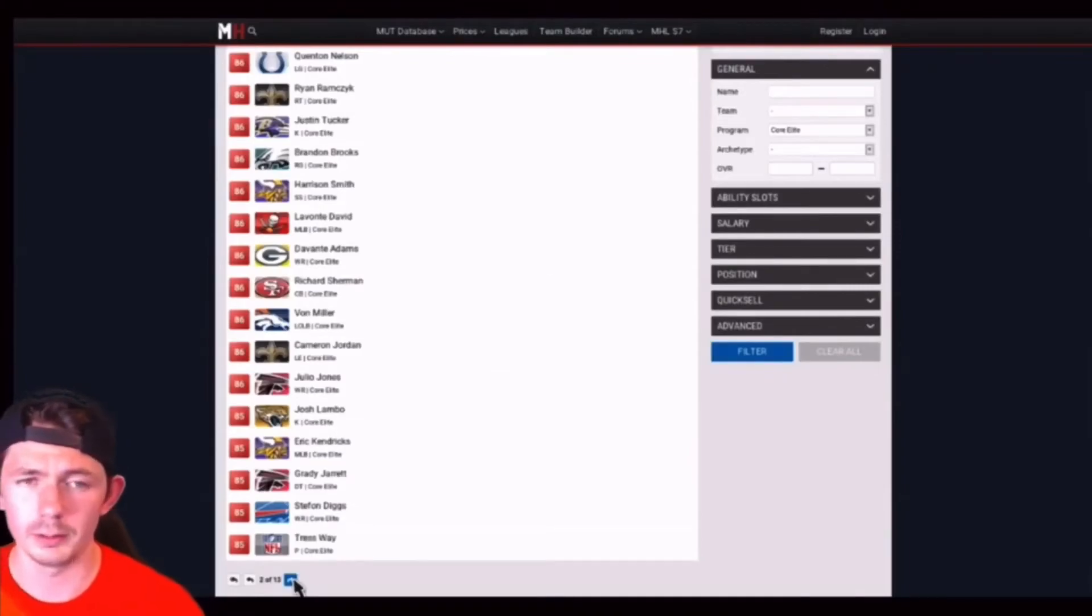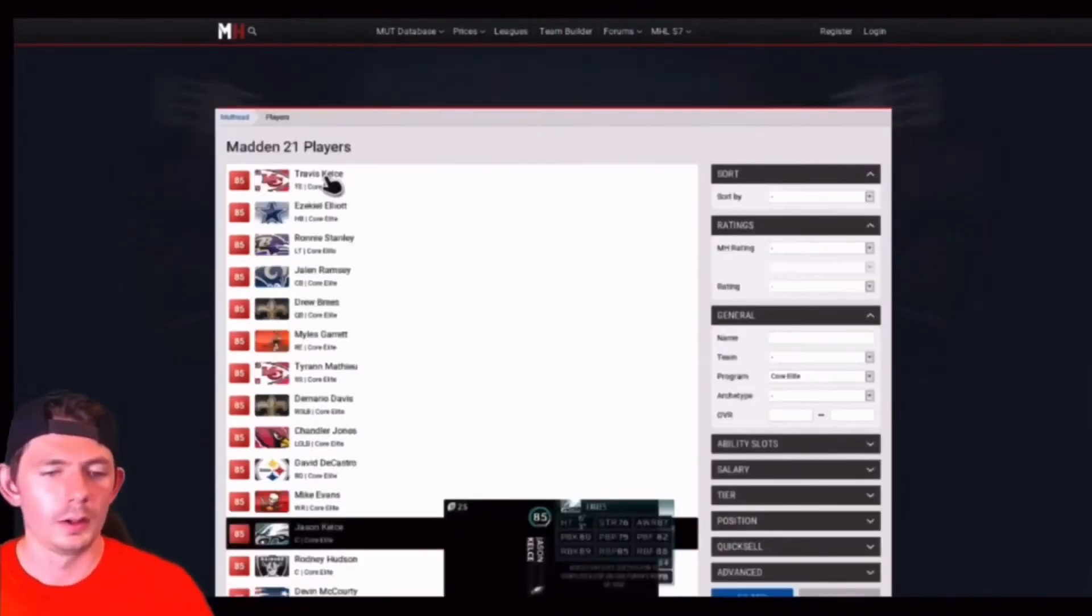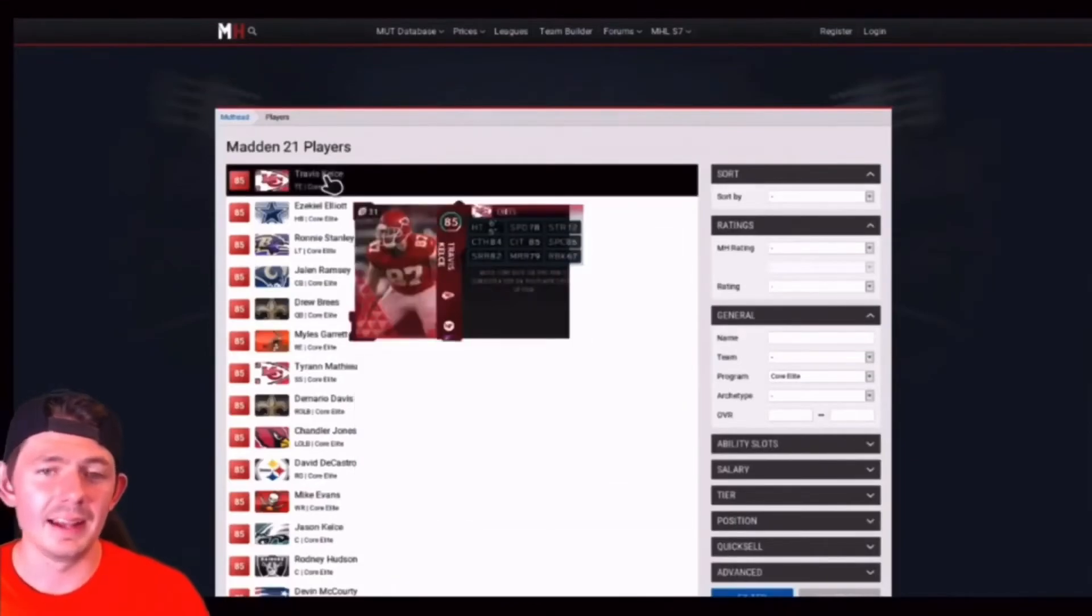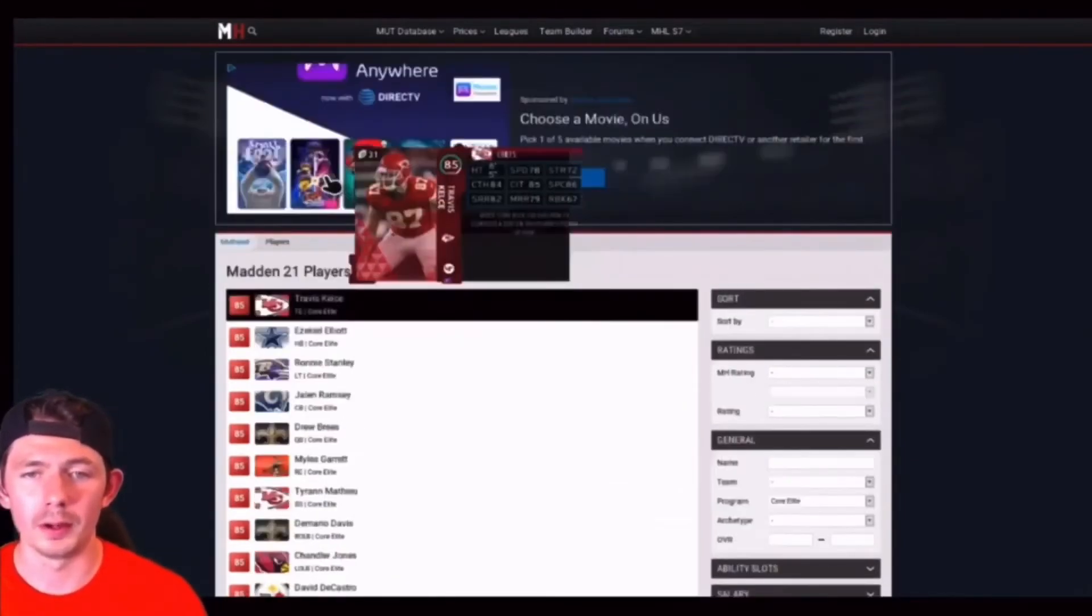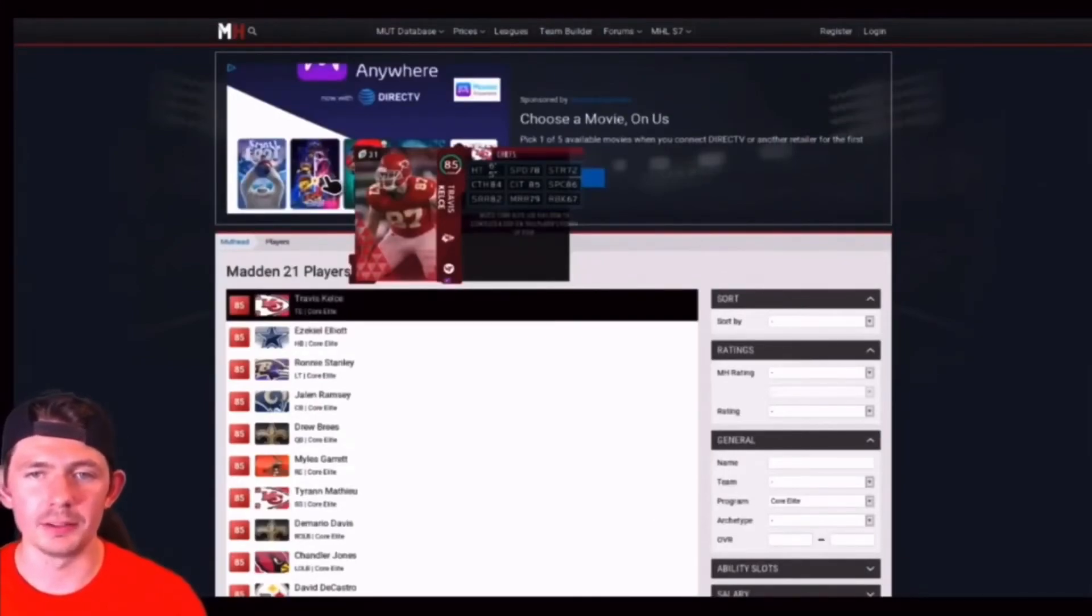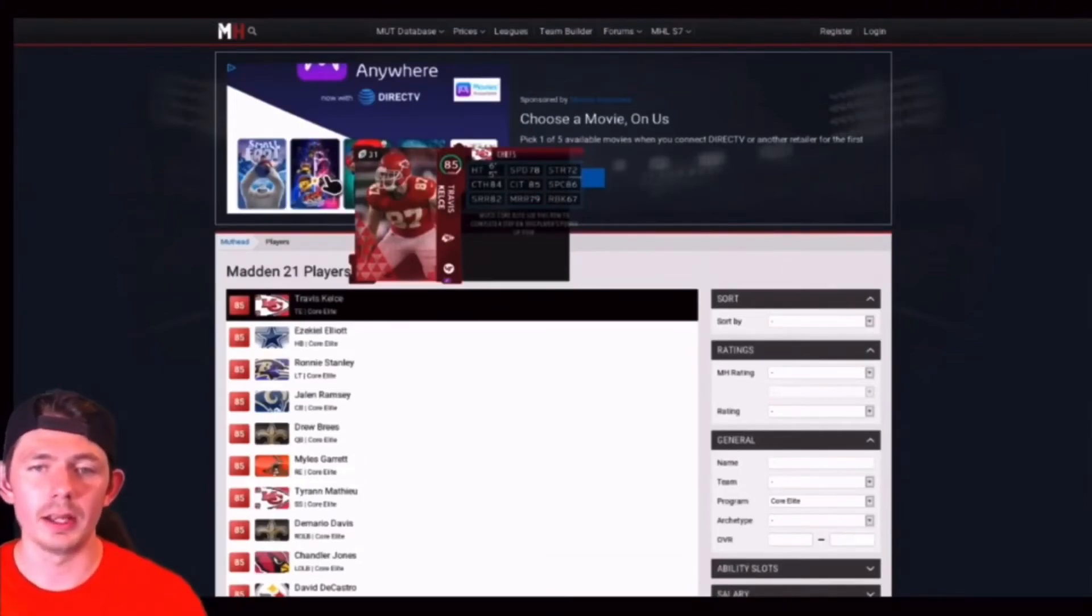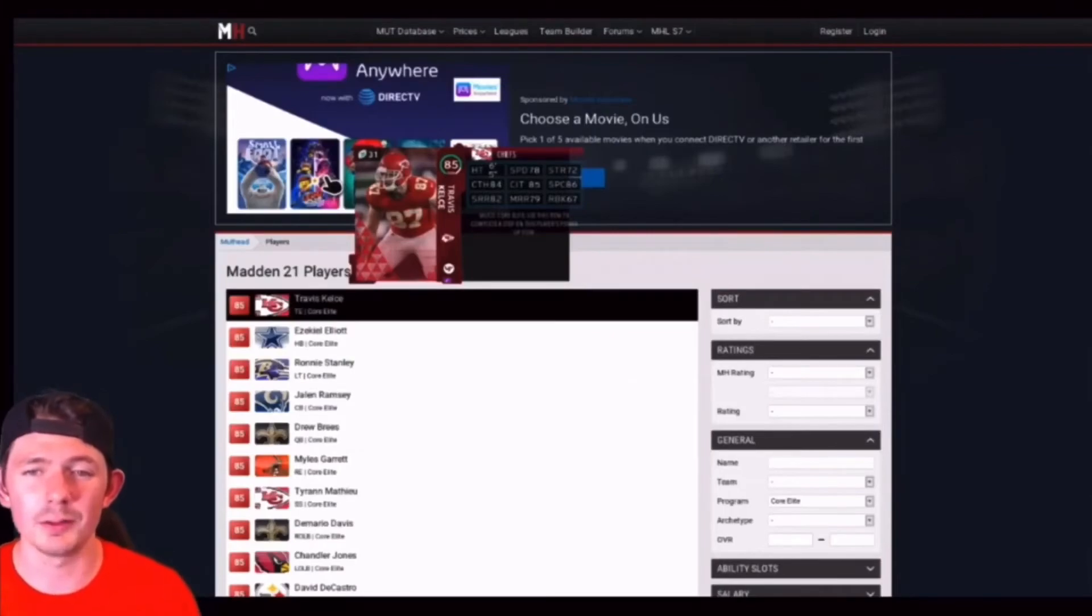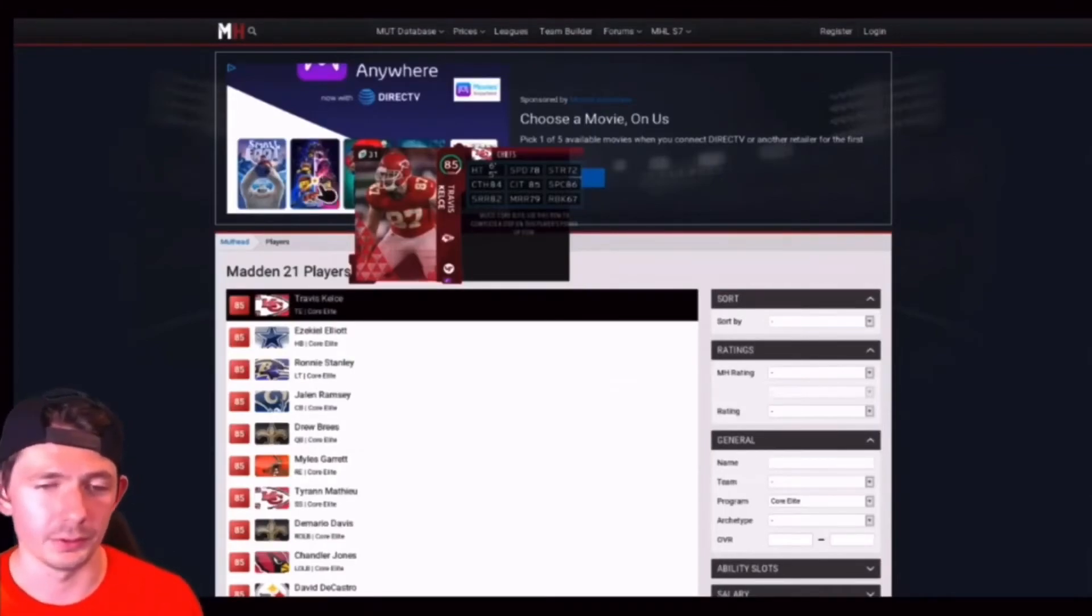Back to the Kansas City Chiefs again. Travis Kelce, 85 overall. He's one of the better tight ends clearly. 78 speed, 72 strength, 84 catch, 85 in traffic, 86 spectacular catch, 82 short route, 79 medium and 67 run block. A very, very solid card for a tight end position.